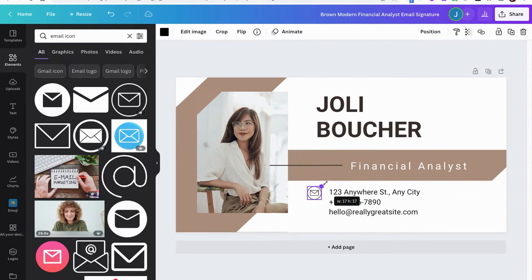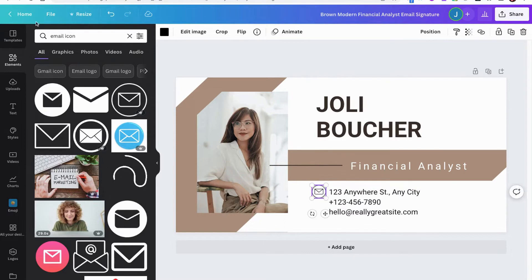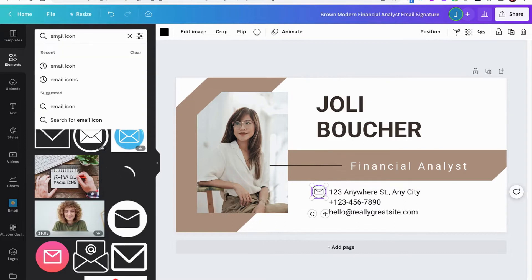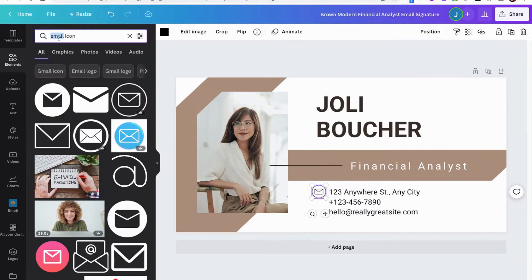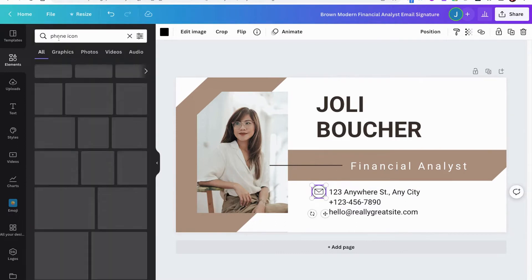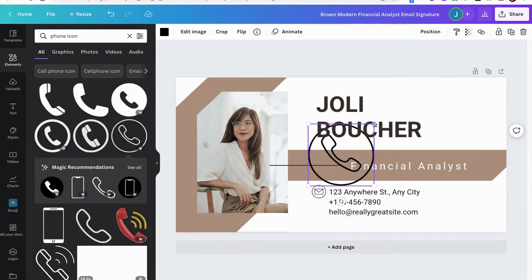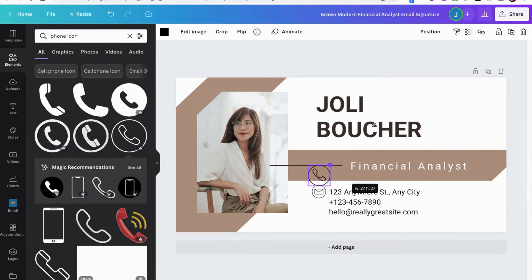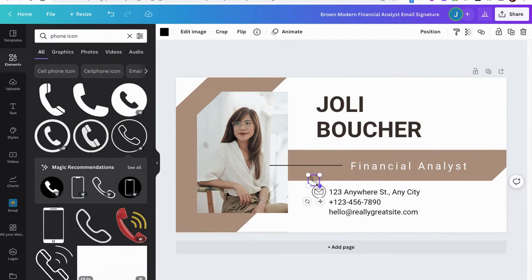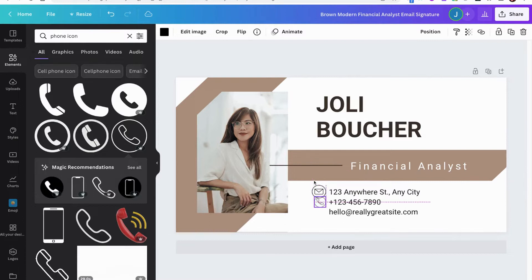I'll just resize it, make it a little bit smaller. Then next, maybe I'll look for a phone icon. There we go. You can see how easy it is already — just picking the icons and having this set up however you want.